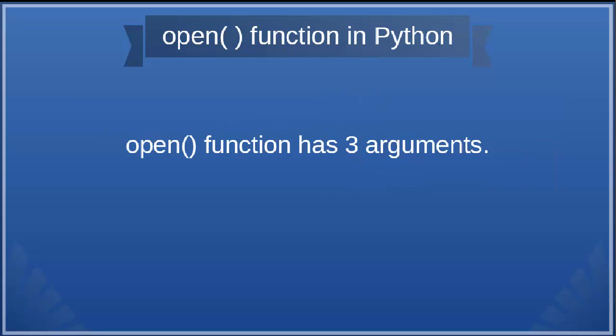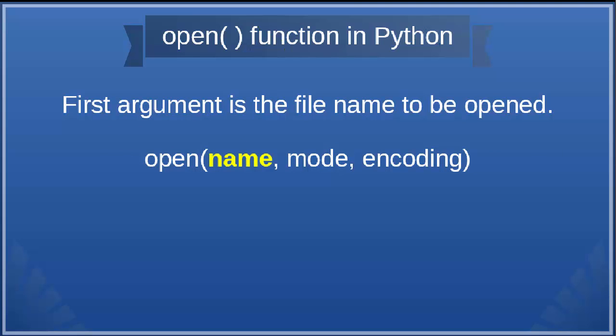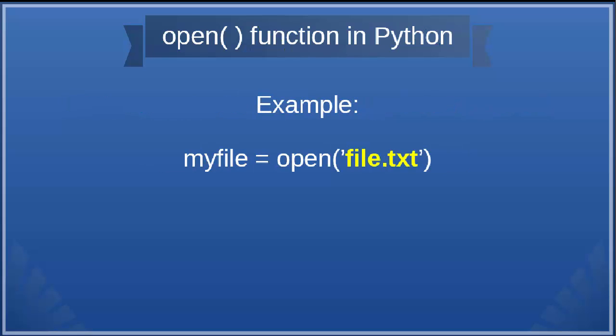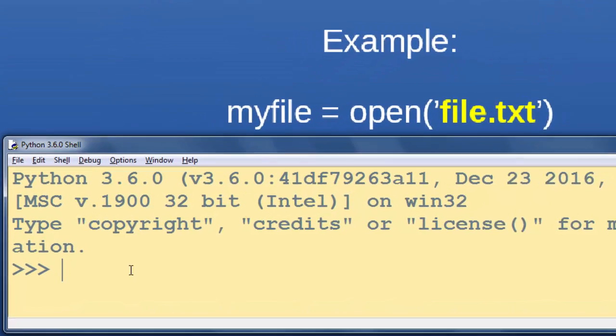The open function has three arguments. The first argument is the file name to be opened. For example, myfile equals open('file.txt').